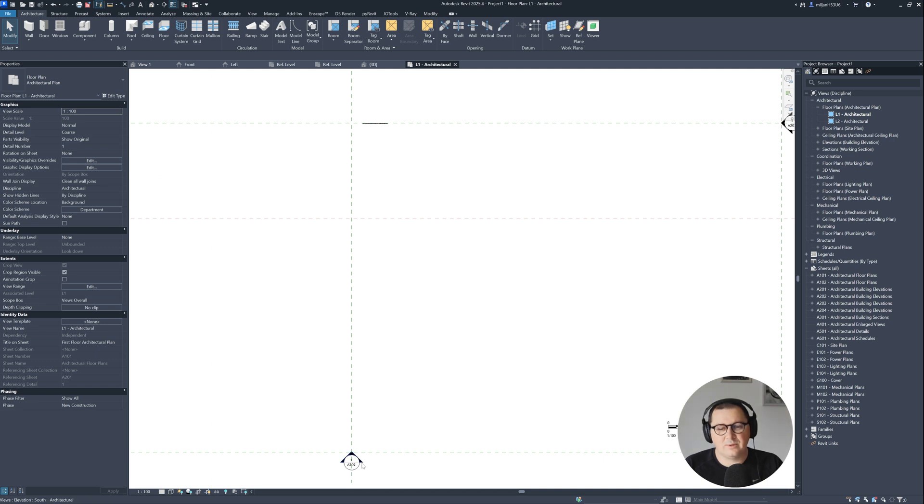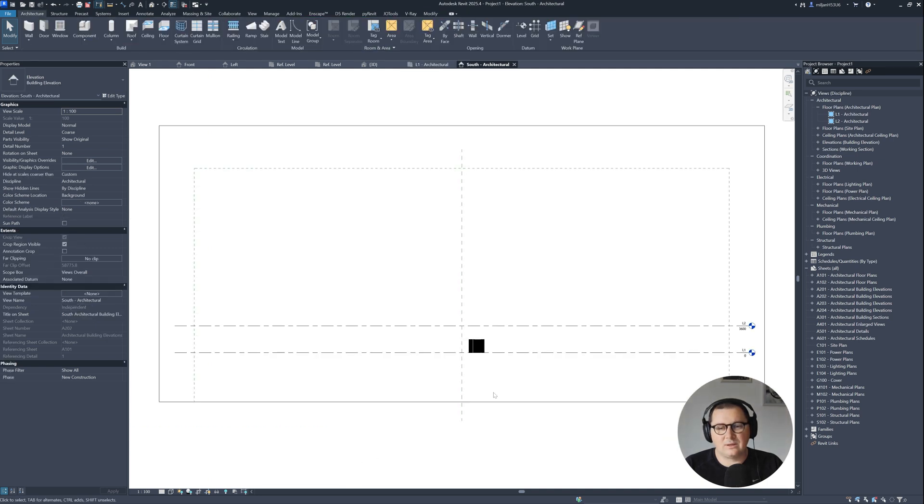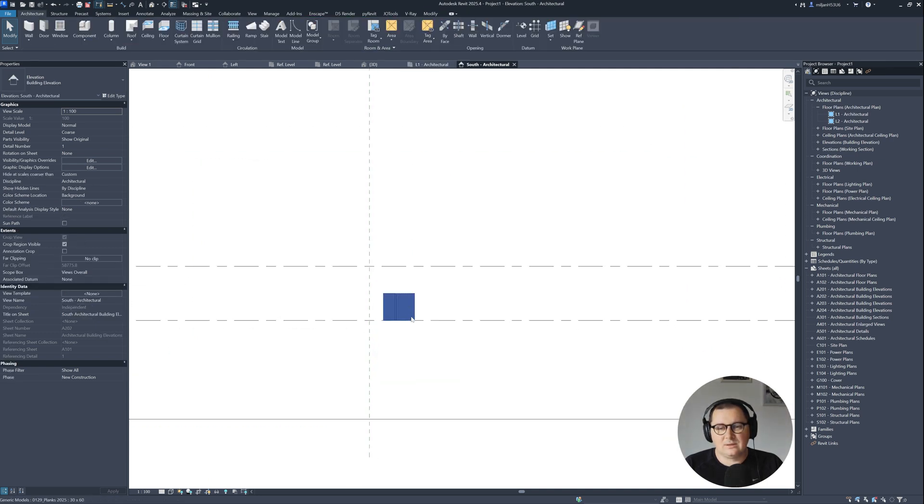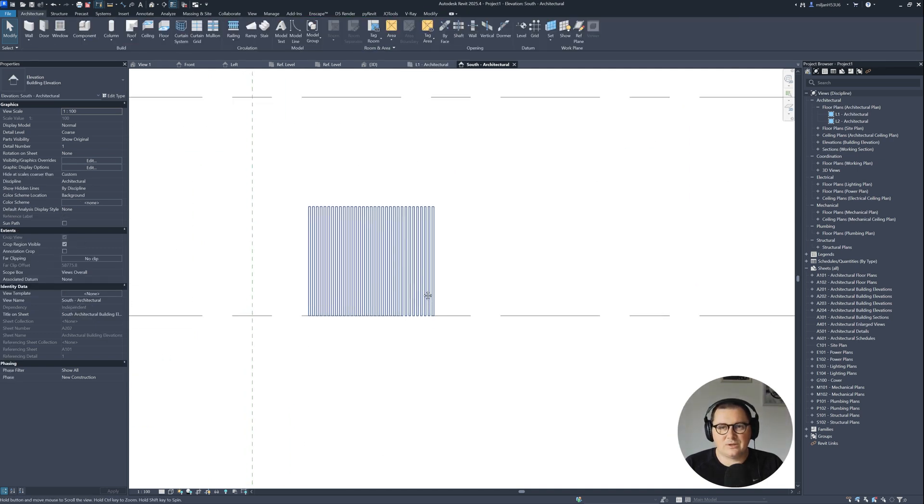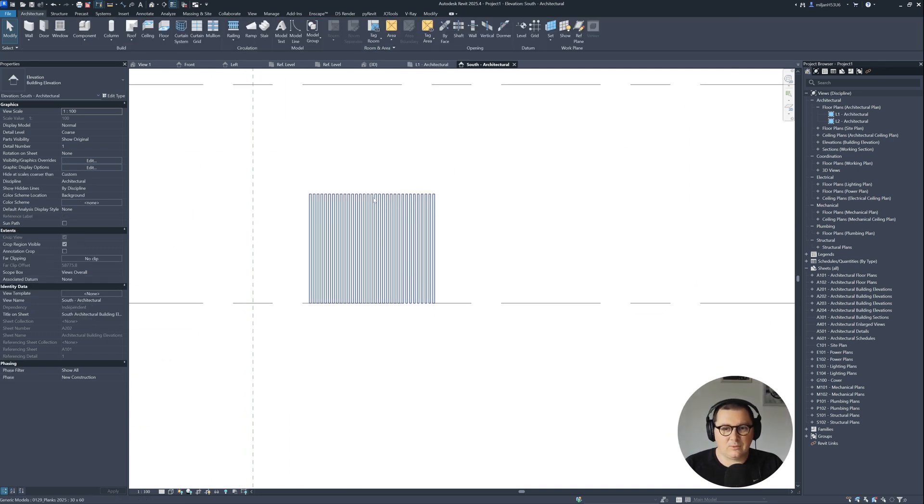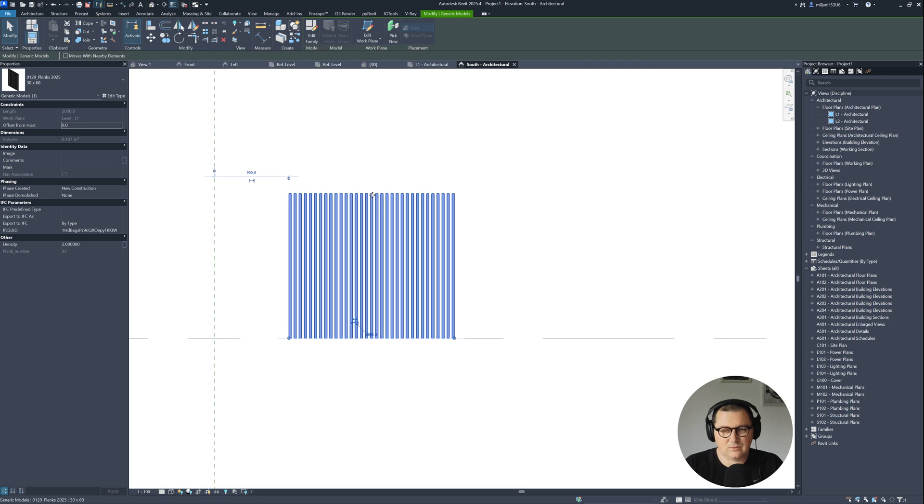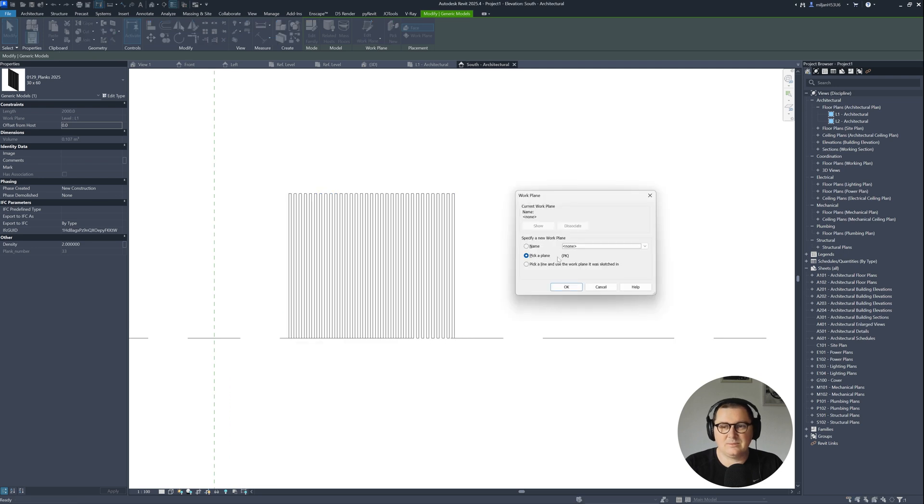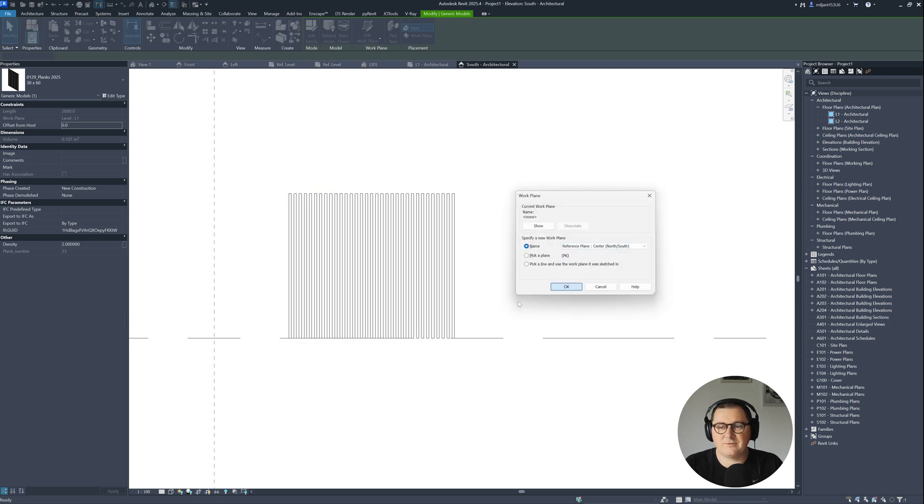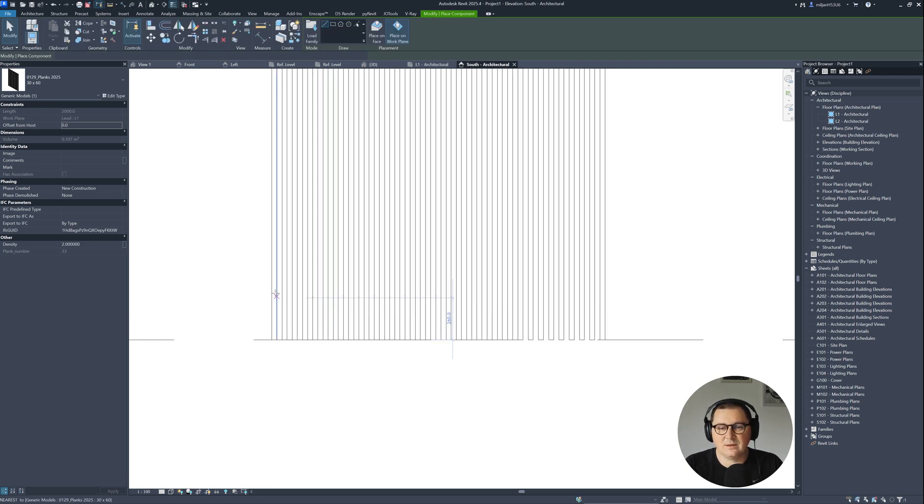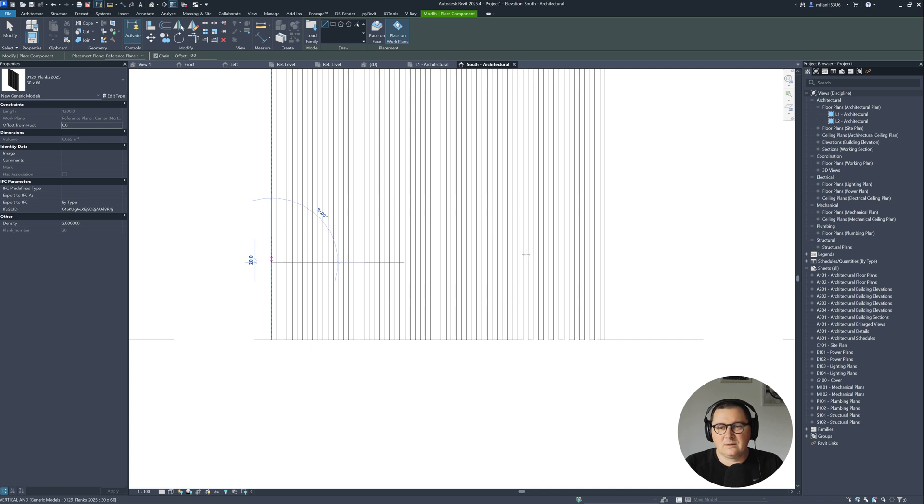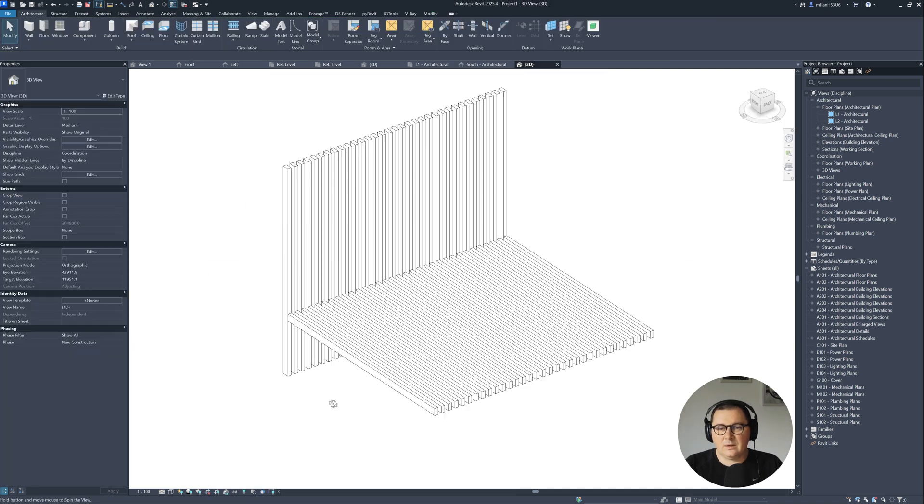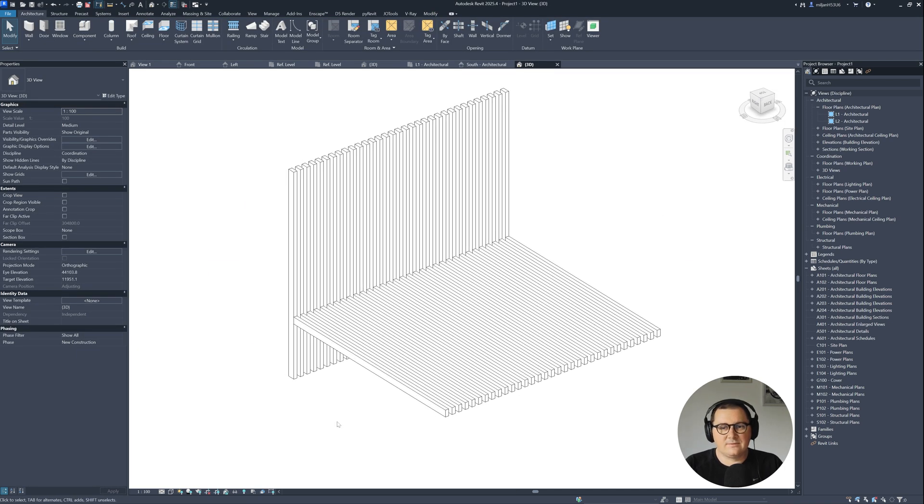I will open our south elevation view. I'm going to select this one, create similar, and then I just need to pick the proper reference plane. So here they are. This is where I made them. This is how it looked like.